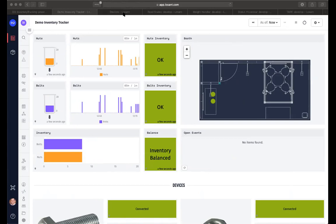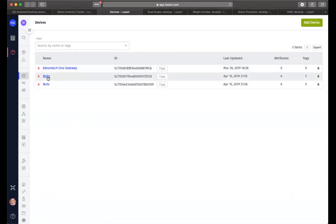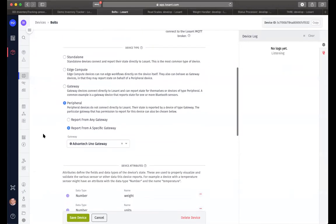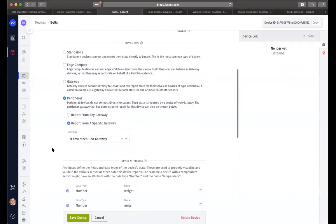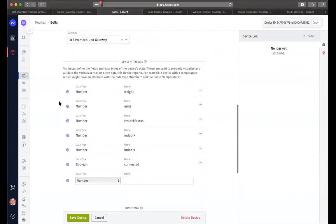Let me show you what we did in order to create this particular environment. So let's start with the devices. We have three devices. One is the edge gateway that we have here. And the other is the scales reporting the number of bolts and nuts that we have. These particular scales we're tracking as peripheral devices because they use the edge gateway to communicate to the Losant platform. And we have defined several attributes for each of the scales.